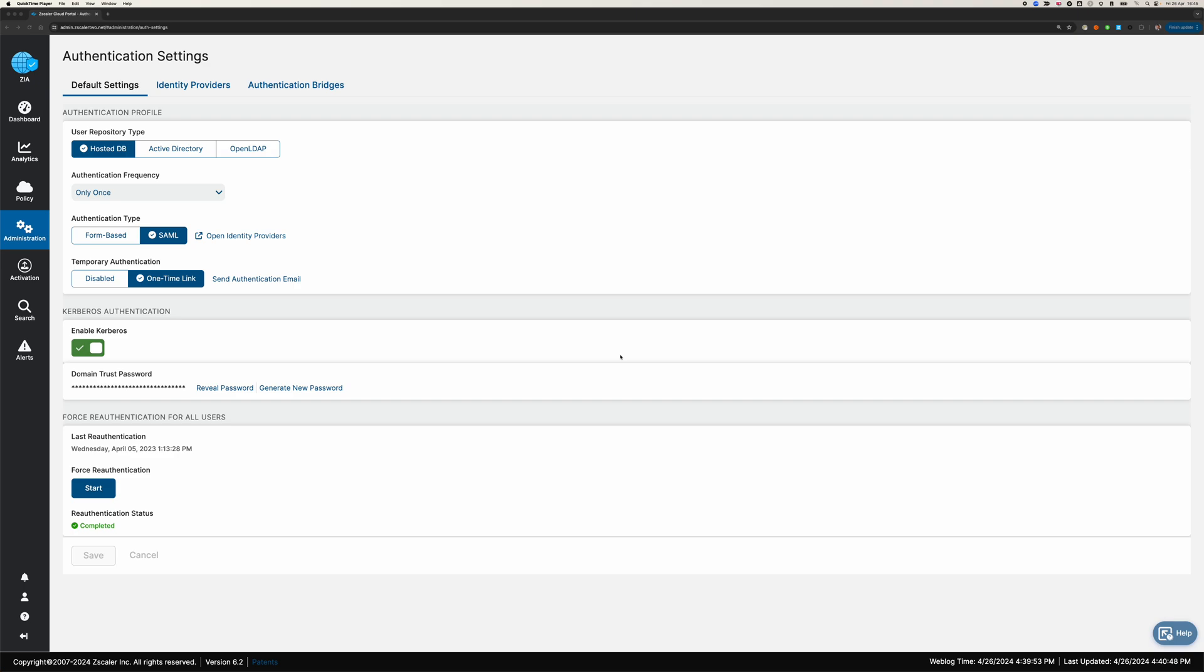So the question is, how does Zscaler support it when most of your user authentication is SAML-based authentication? It's a redirect and a cookie, or you're enrolling in Client Connector, and you can't do those with a kind of headless device, a device that doesn't support an interactive session.